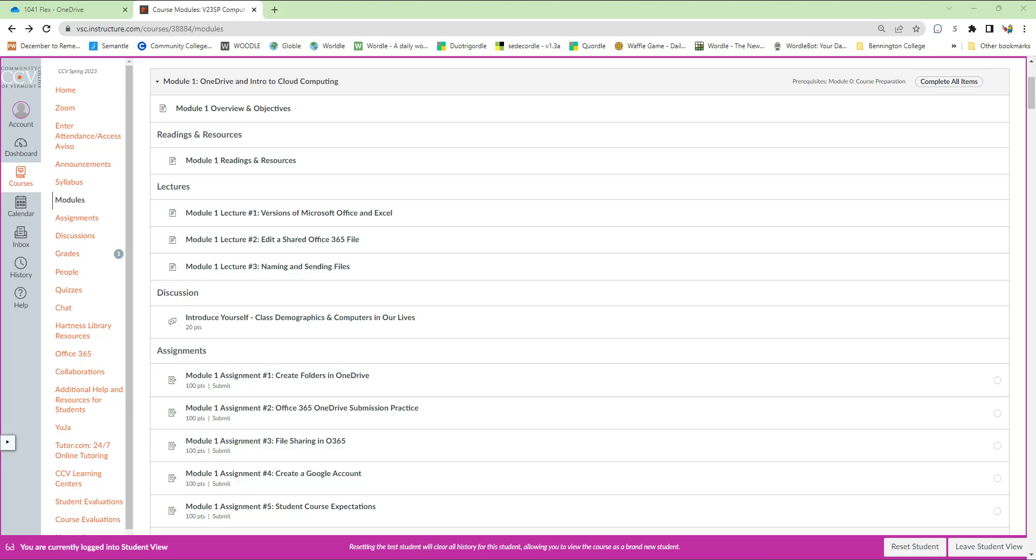If you're new to Canvas, you might find that differentiating between different ways of submitting your work can be confusing at first. But after the first couple modules, you'll get the hang of it. In the meantime, I'd like to take a moment to show you what I mean by different ways of submitting files.